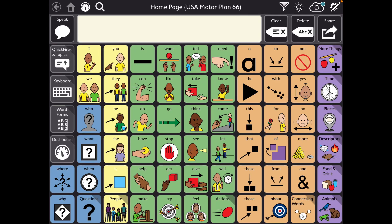Hey, this is Angela Marotta at Amazing Kids AAC Consulting. Unfortunately, here we are on Wednesday, October 16th, and we are more than two weeks into not being able to sync and back up on PageSets Central on the iOS version of the app.